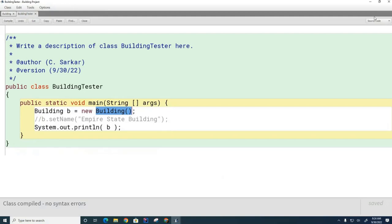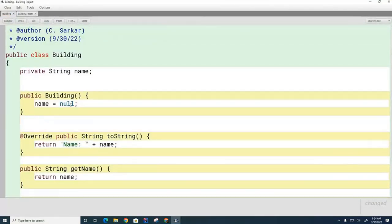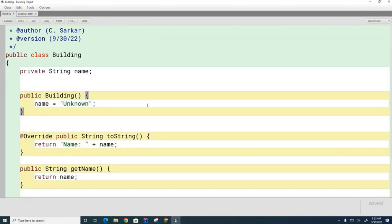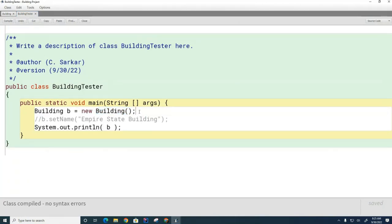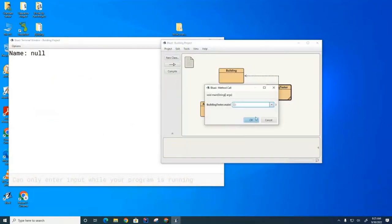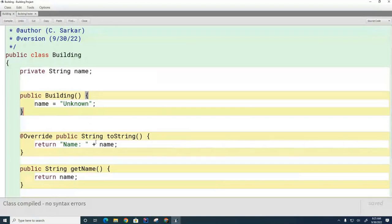Now we're going to write our own constructor. Instead of having the name set to null, I'm going to set the name to 'unknown'. Notice that I have now supplied my own constructor for Building. The compiler sees that you've supplied your own constructor, so it takes away the one it had given you before — it says 'they're going to write their own constructors, so I don't have to.' Now if I compile and run this test code, you can see that the name of the building has been changed from null to unknown because that's what I set it to in the constructor.